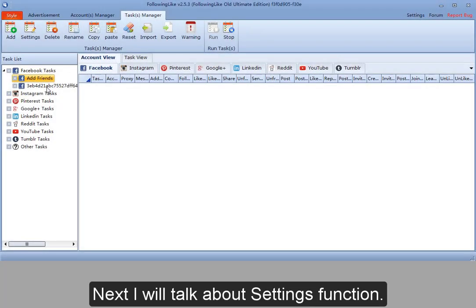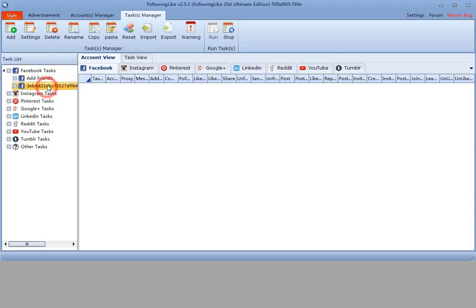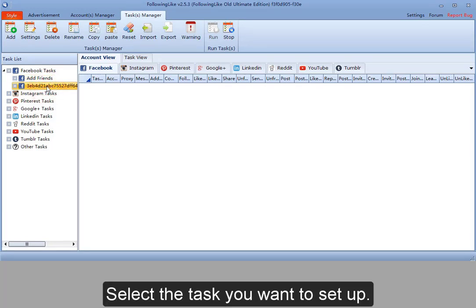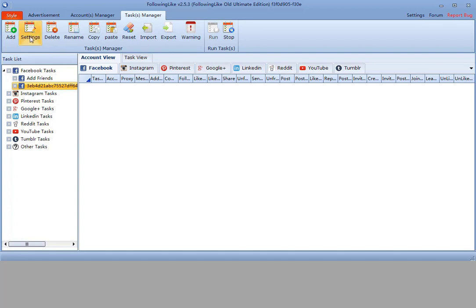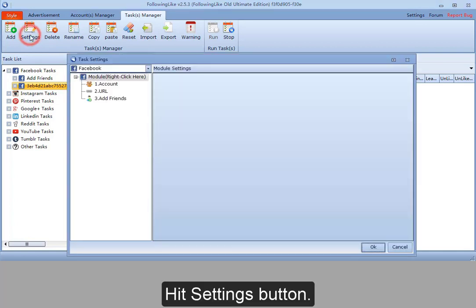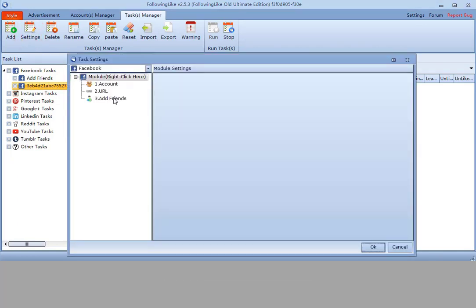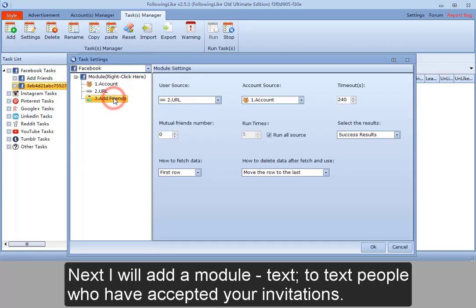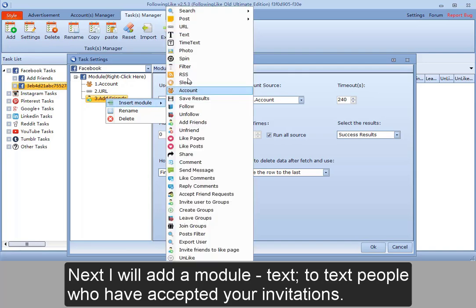Next, I will talk about settings function. Select the task you want to set up. Hit settings button. Next, I will add a module.